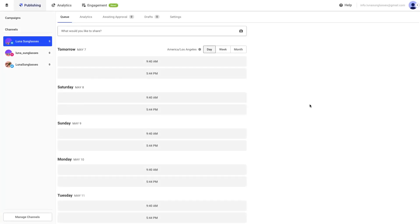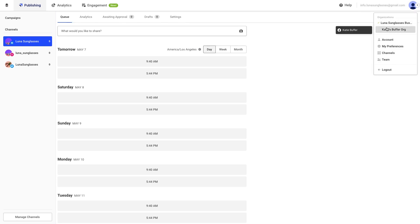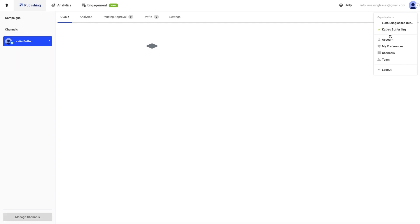You can see your own individual organization and any other organizations you belong to by clicking on the profile avatar at the top right of the page. Then, you can select the organization that you wish to work with. You can switch between organizations depending on which social accounts you want to work with.